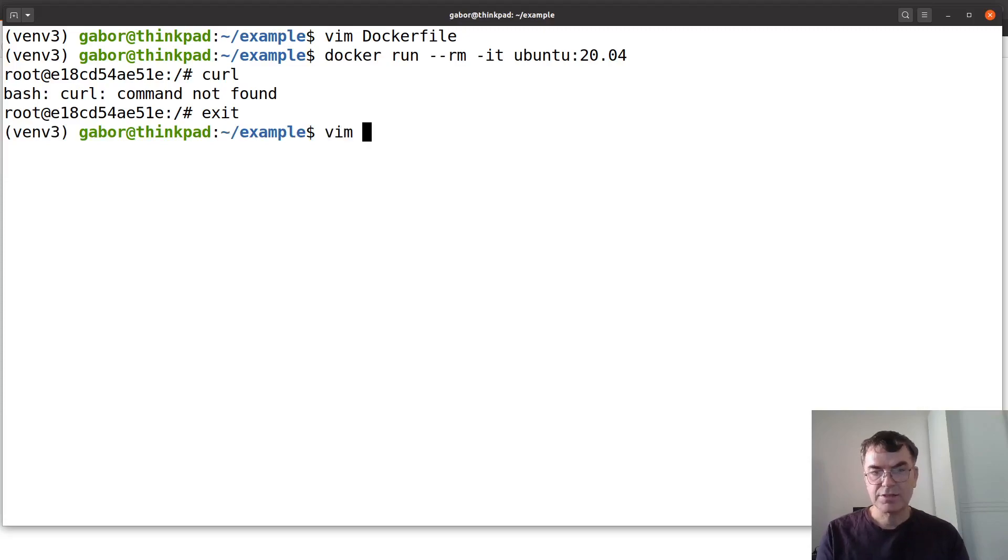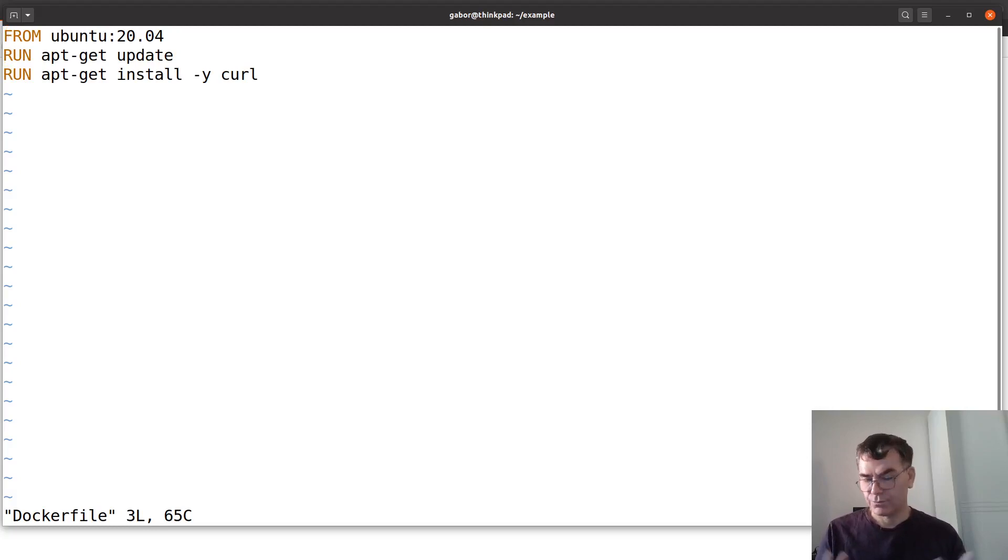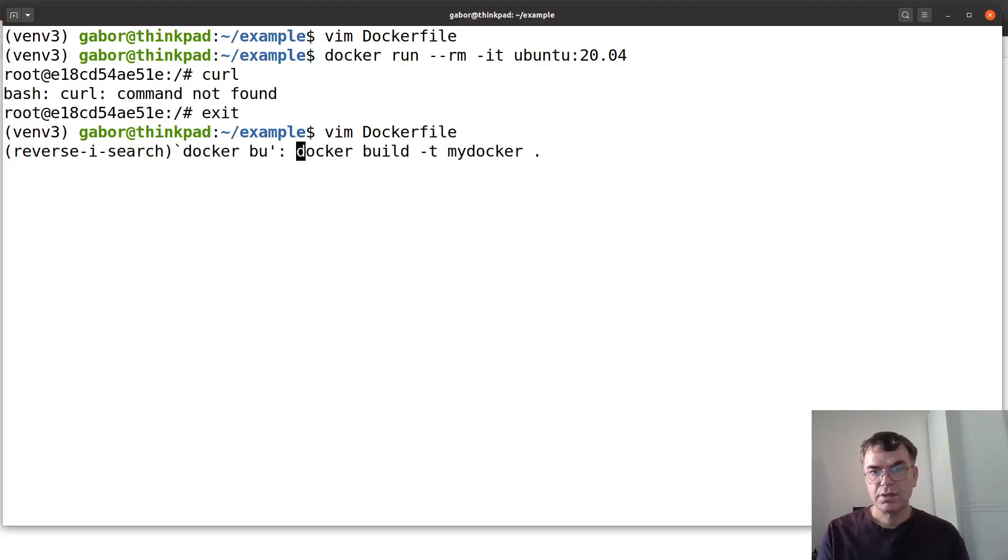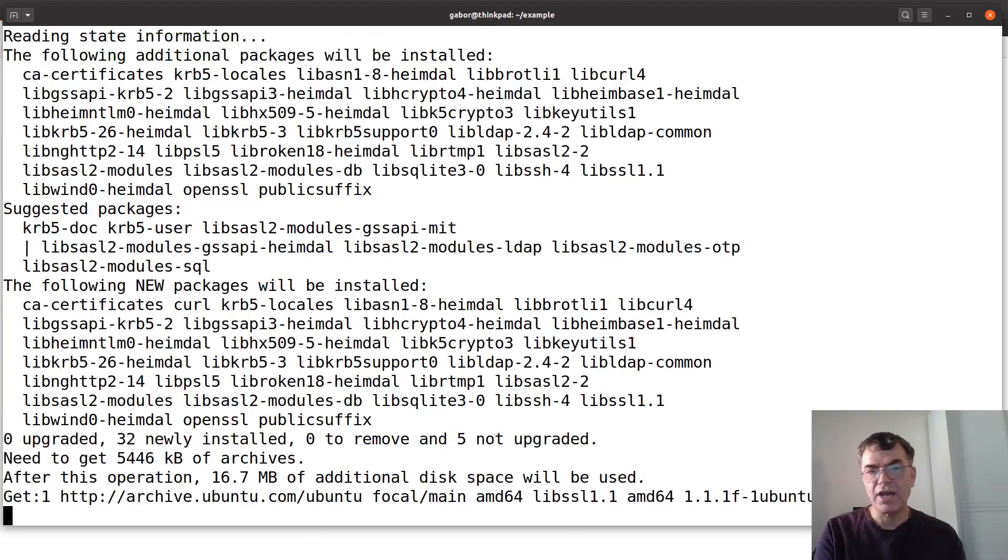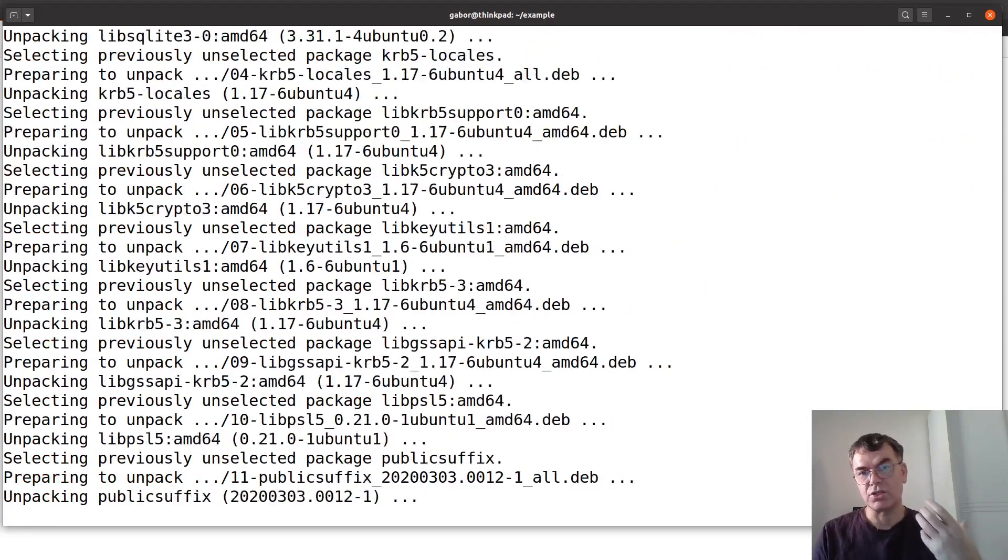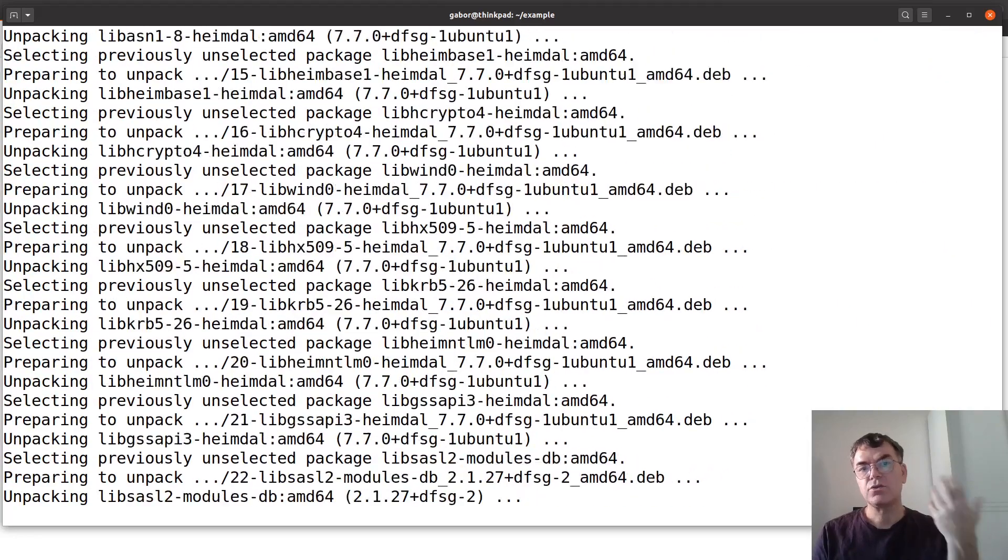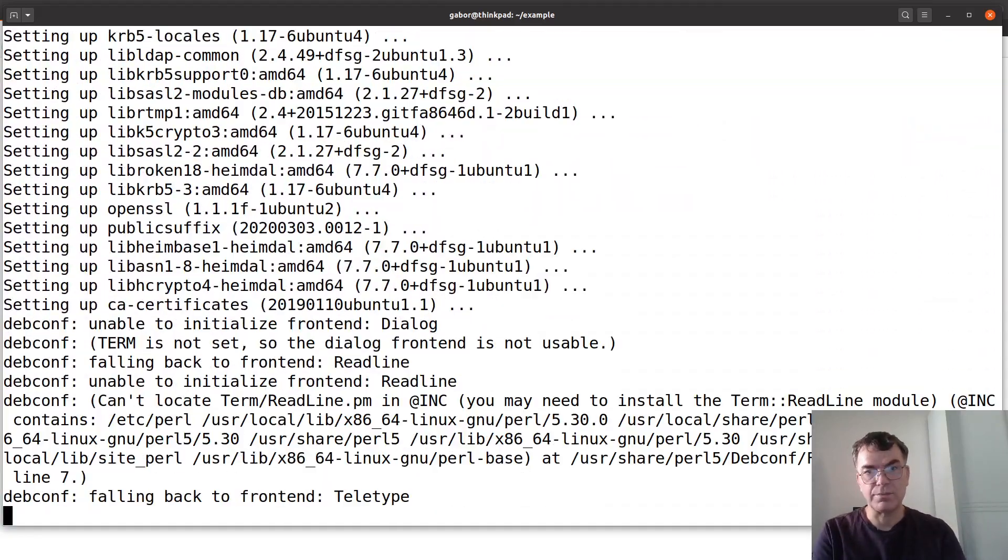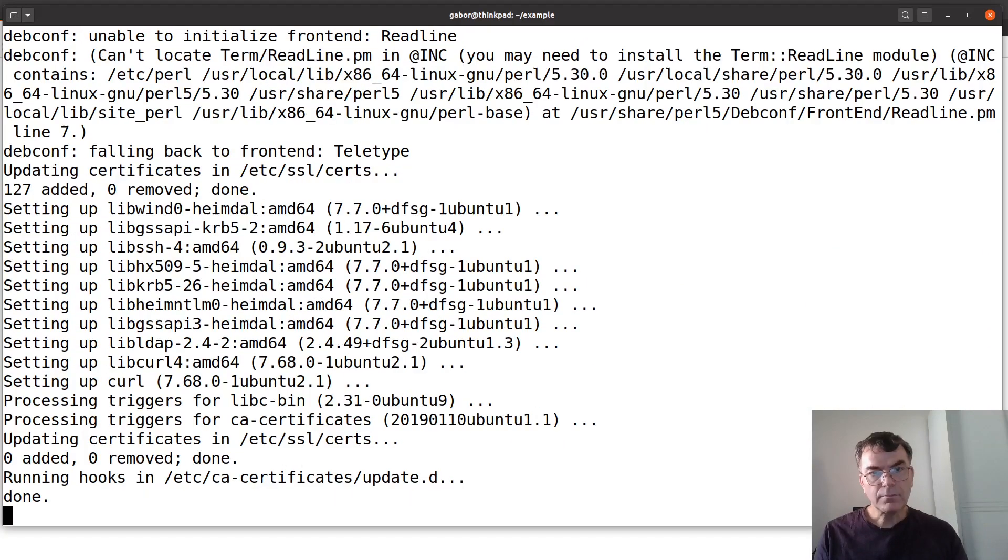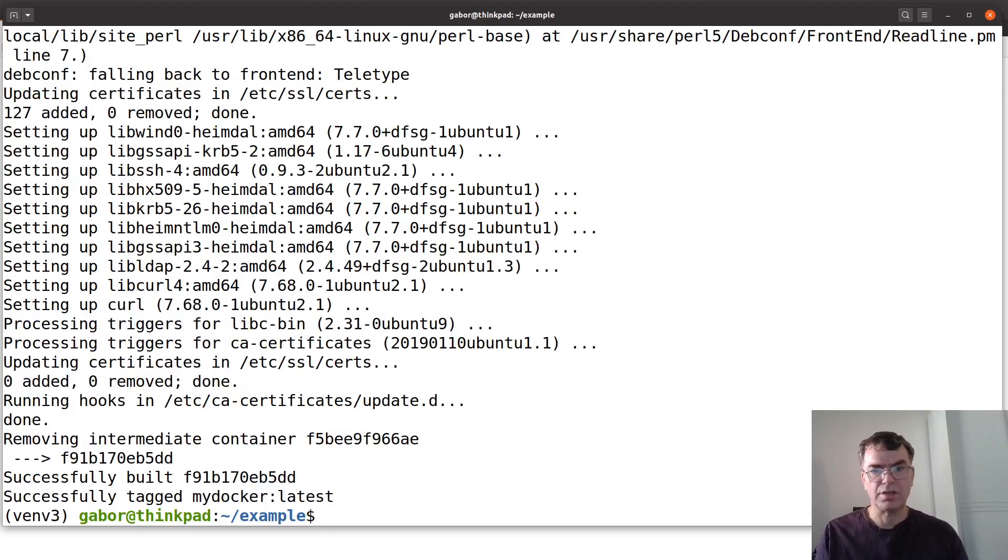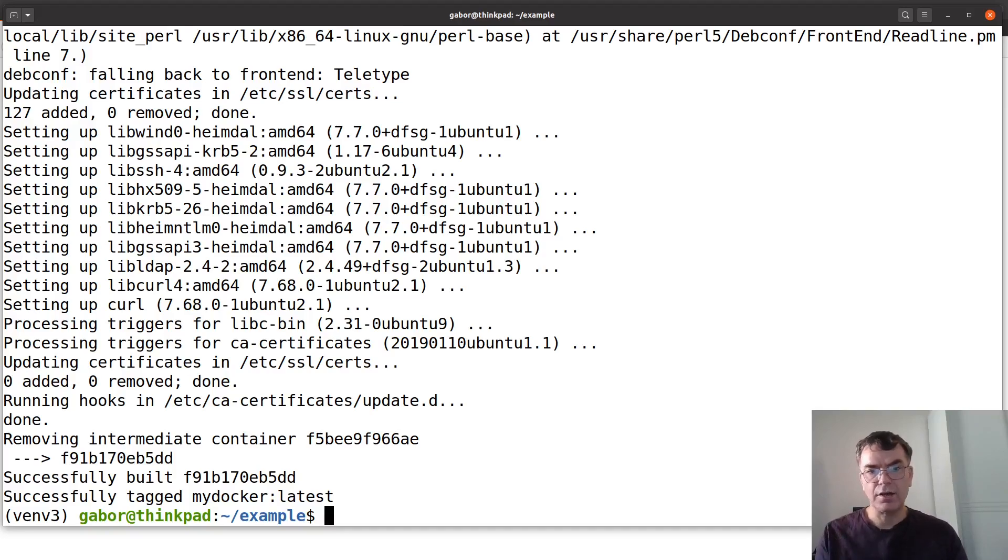And that's what we do in the docker file. We say apt-get install curl. So we run this docker build my docker. It's using the cache from previously except it had to download all the stuff that curl needs which is a bunch of other dependencies. There is some warning during the installation but it doesn't really matter for us. It works for now. And so we have this docker image now that has curl in it.